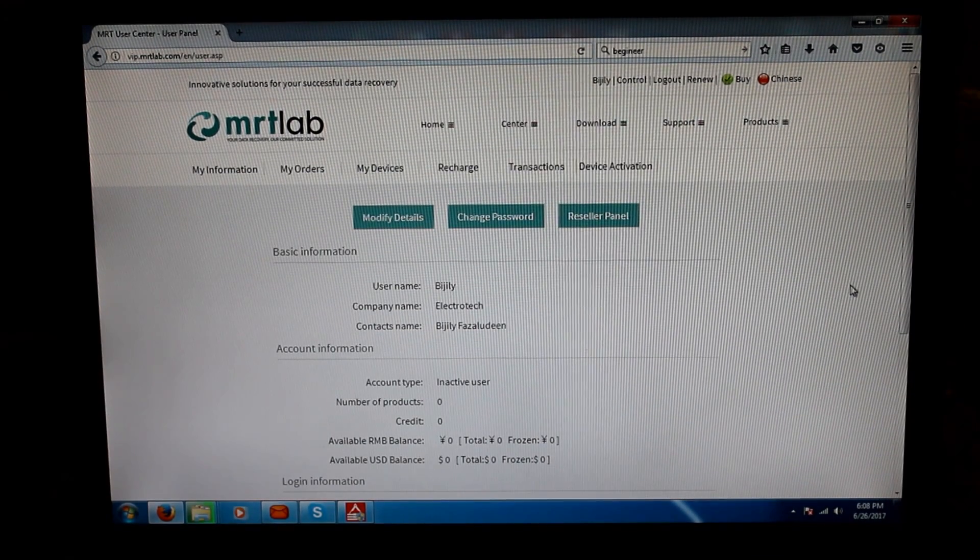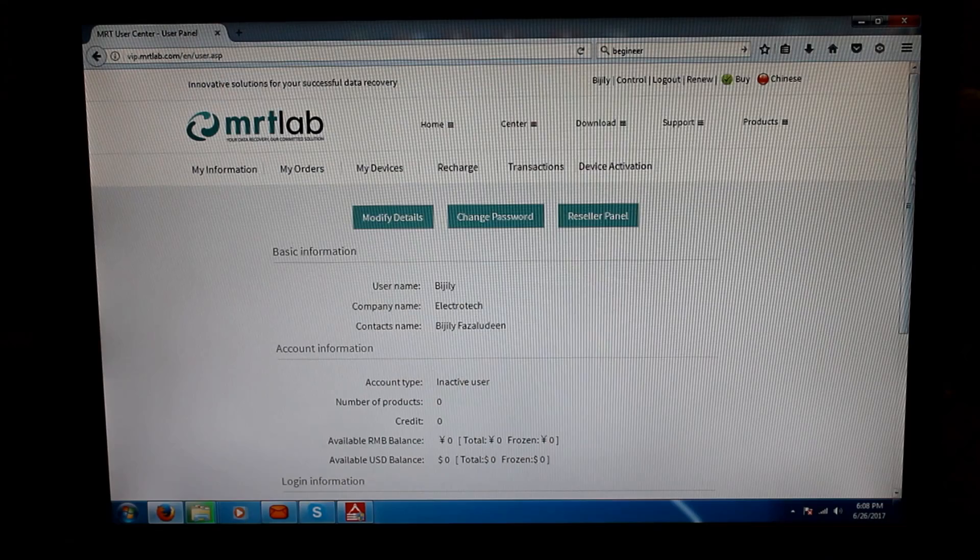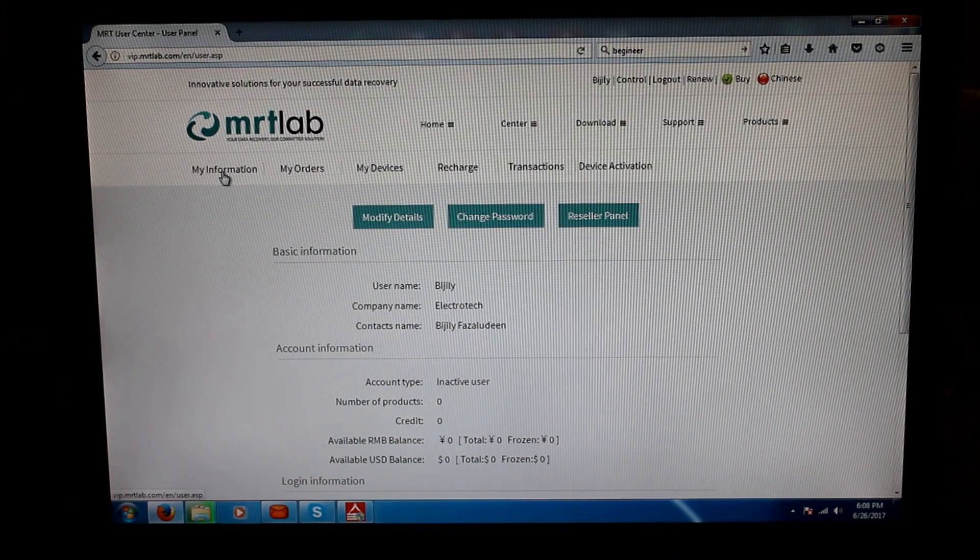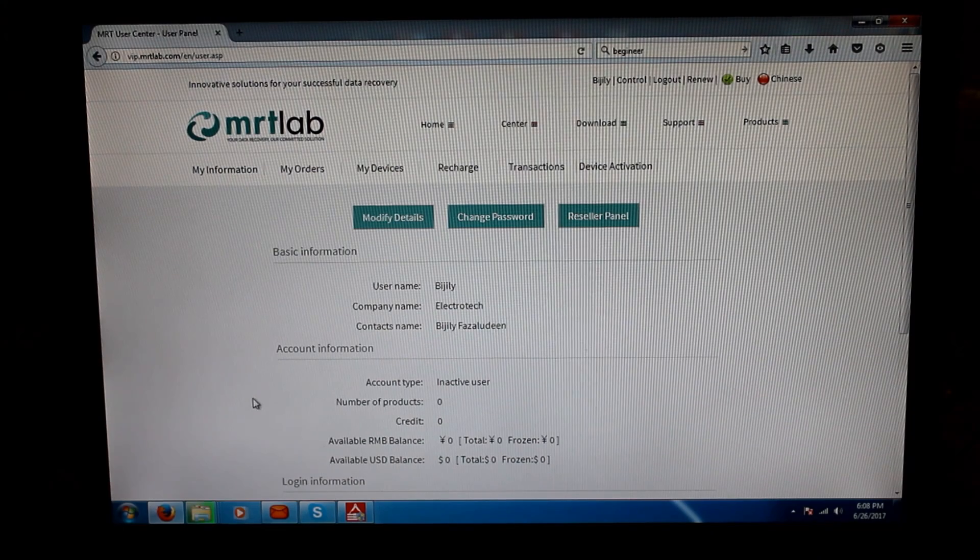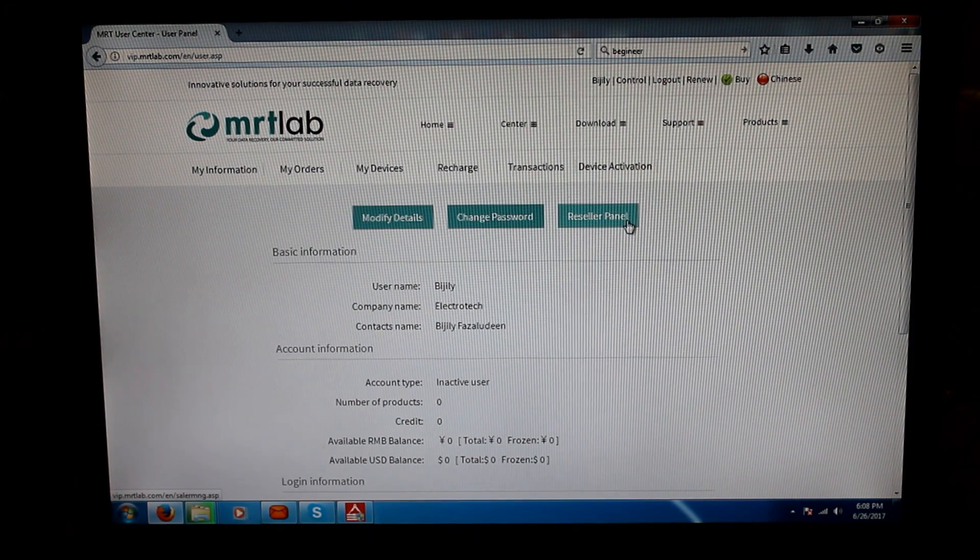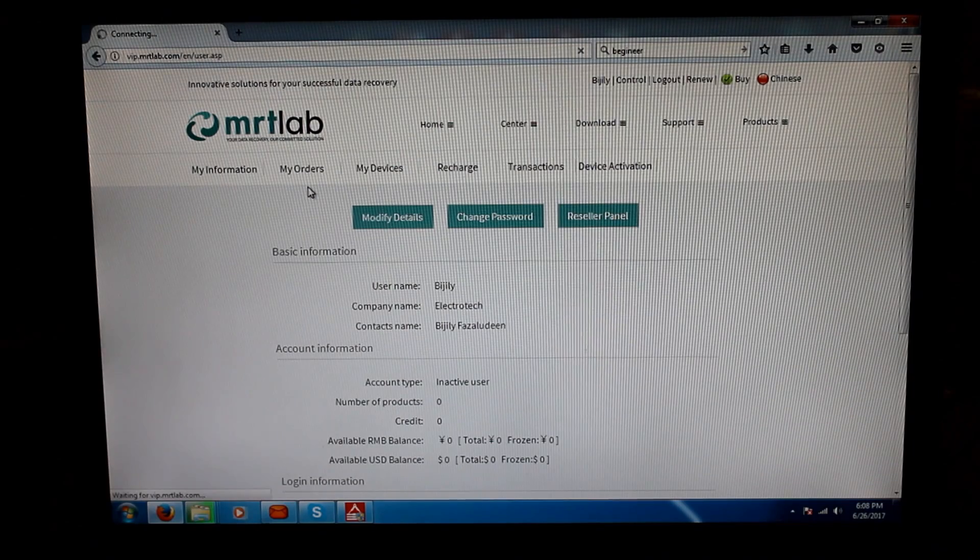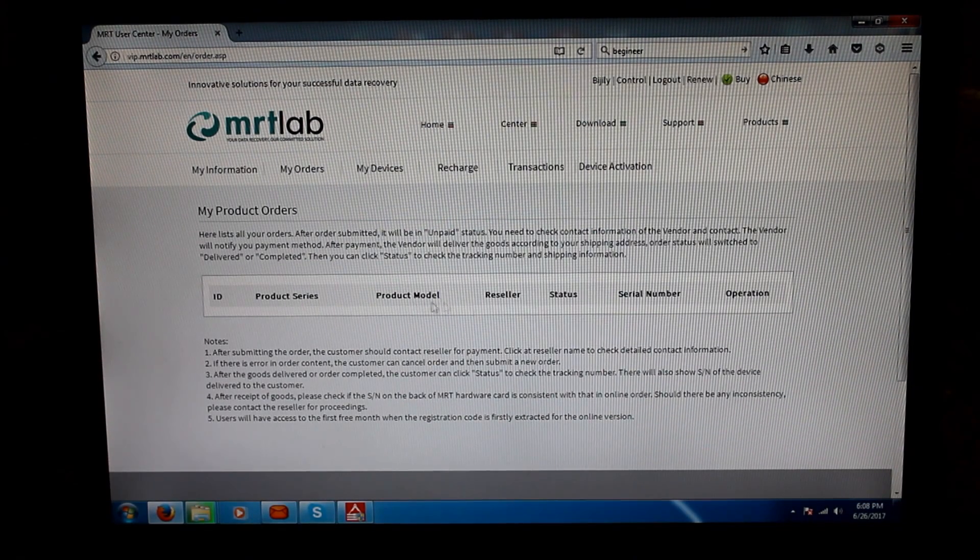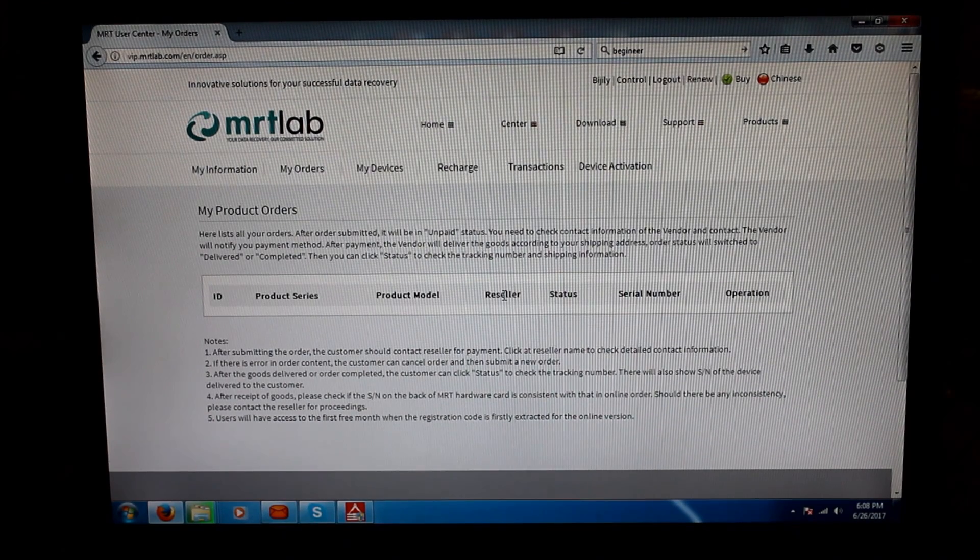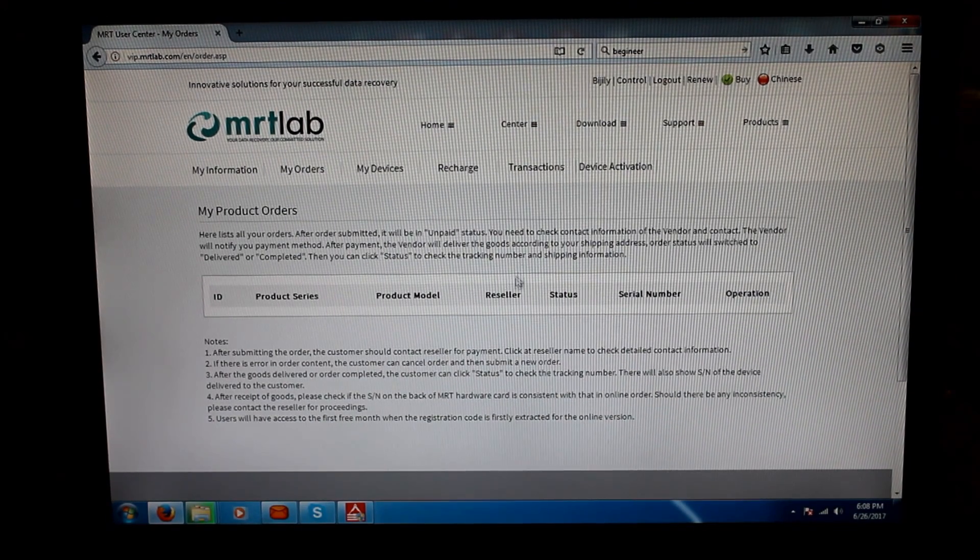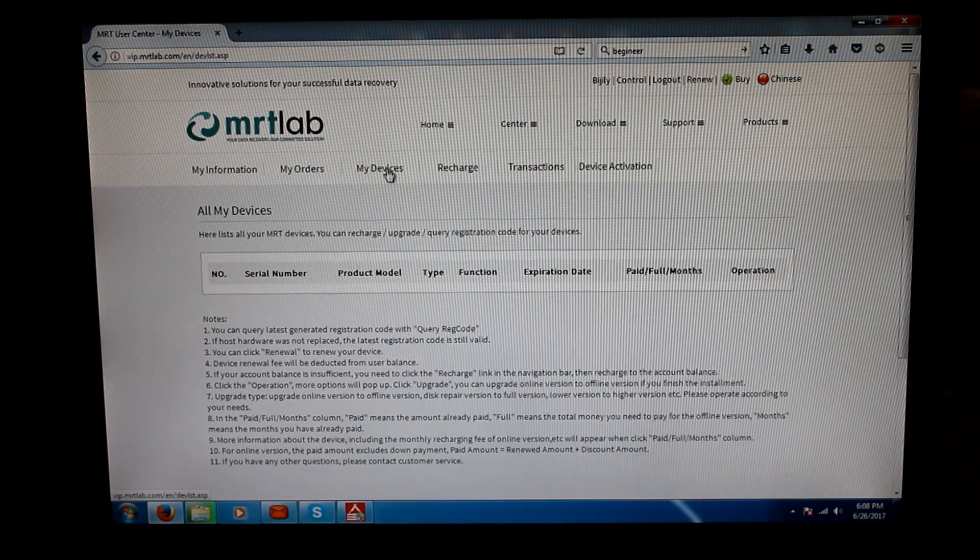After we press the last screen, we have reached this new area where it is having My Information. In My Information we have Modified Details, Change Password, Reseller Panel, My Orders. In My Orders we are not getting any detail. Possibly they'll activate the account first, then only I think it will show the details here.